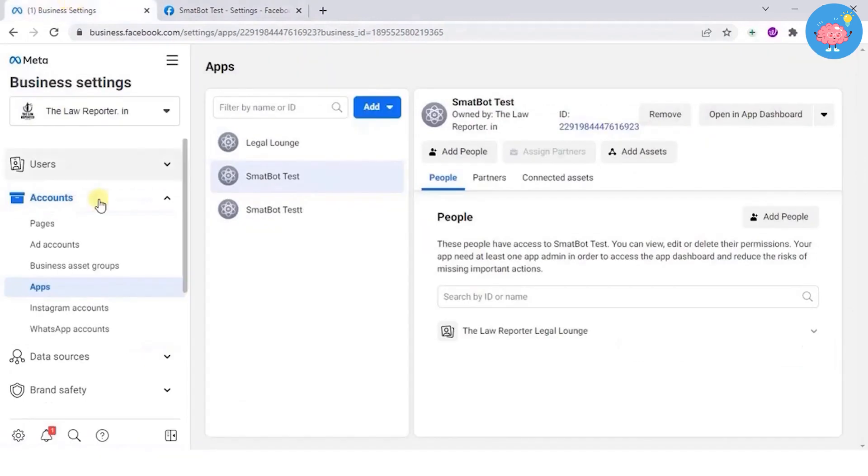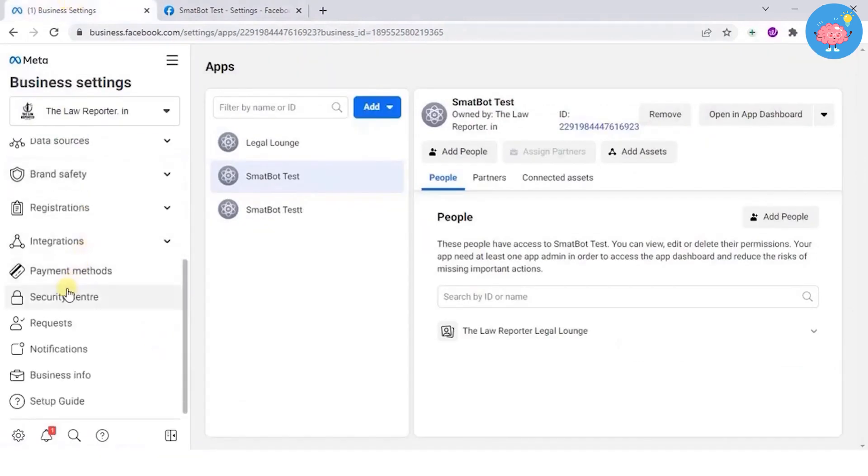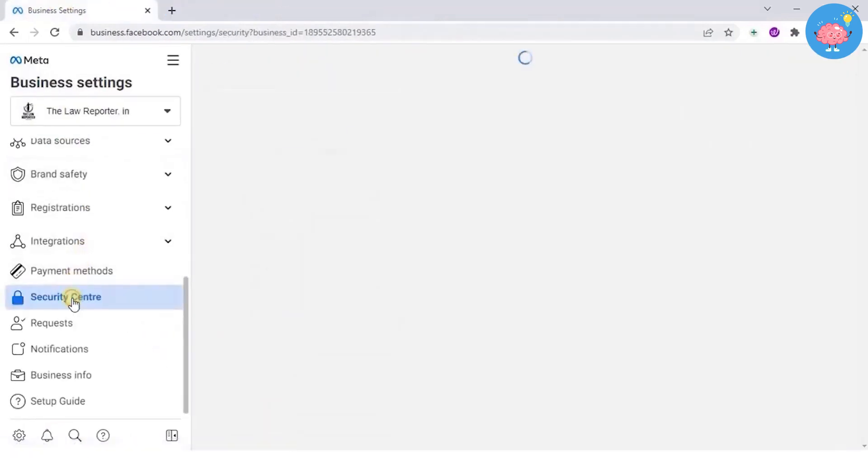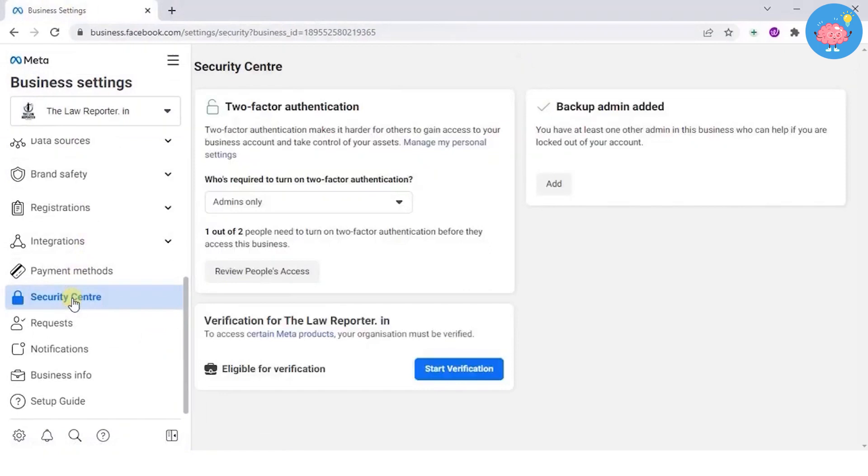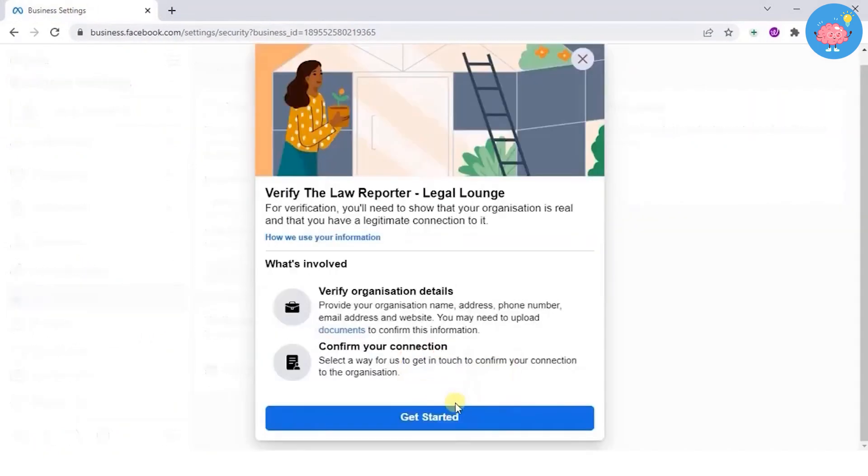Now go to business.facebook.com and go to the security center. Check if the start verification button is enabled. If yes, click on it.